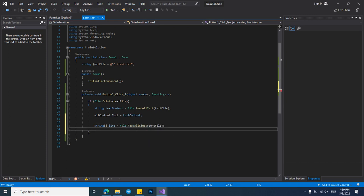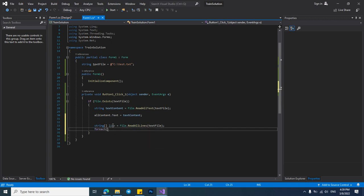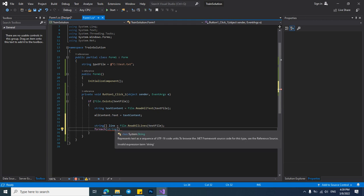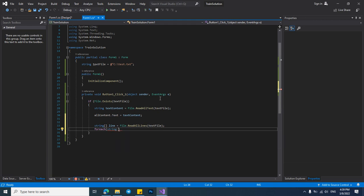Now we have to use for each operator and put each line to another string to be readable. I want to name it a line from this string array.